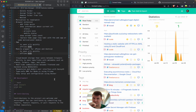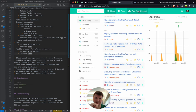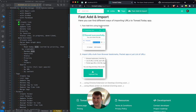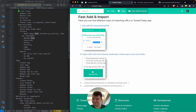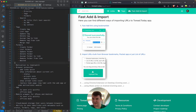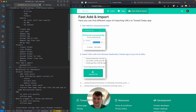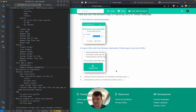An important section: fast add and import. Bookmarklet support, and import of browser bookmarks. This code I can basically copy from toread.today and polish it a little bit.